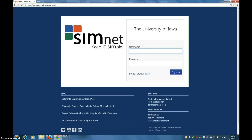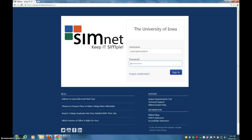You're going to use your regular HawkID as your username. Start by coming here and typing your HawkID. In my case, I've set up an example student, and so that person's HawkID is just 'example student'. Then everybody has the same password right now: HAWKSTUDENT — Hawk Student.